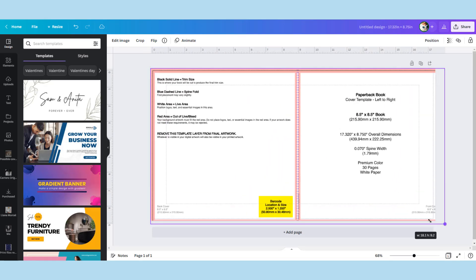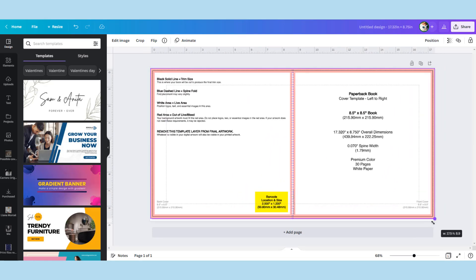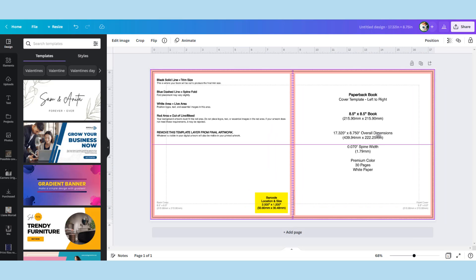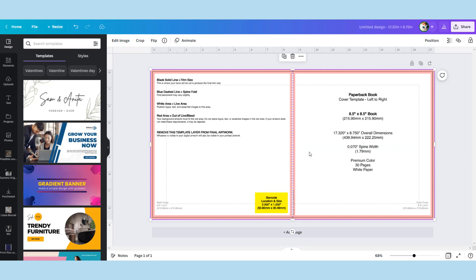And then you want to grab this corner and drag it down until it meets the other side. Now they don't always fit top and bottom, there's sometimes a little gap. Just try and center it as best you can. So here we have the exact size of our book and spine for doing our internal pages.